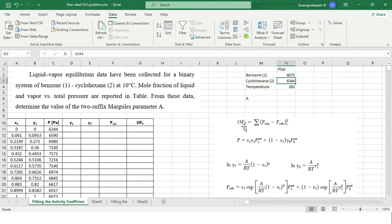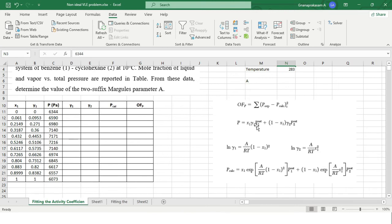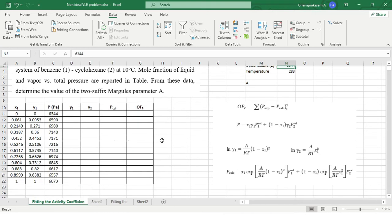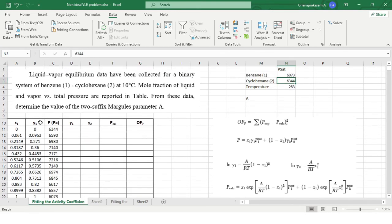Our objective function in terms of pressure is the summation of (P_experimental minus P_calculated) squared. To calculate P_calculated, the formula is: x1 * gamma1 * P1_sat + (1 - x1) * gamma2 * P2_sat. The activity coefficients gamma1 and gamma2 are calculated using the two-suffix Margules equation, where A is the parameter to determine. The saturation pressures P1_sat and P2_sat can be obtained from the data: when x1 = 0, the pressure equals P2_sat (cyclohexane), and when x1 = 1, the pressure equals P1_sat (benzene).